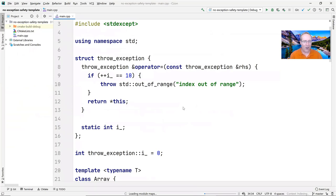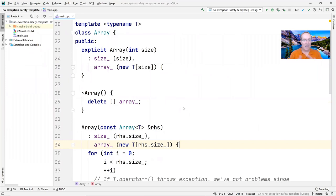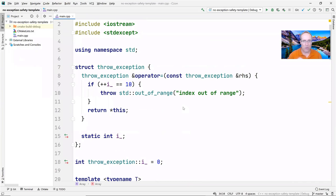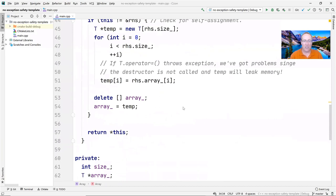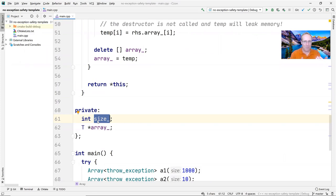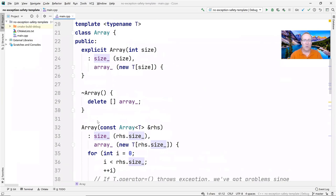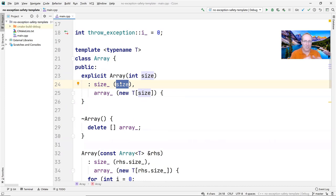To illustrate the problems, let's take that same code but replace the char typedef with a template: template <typename Key> class array. The type Key could be int, double, or something pernicious like our throw_exception struct. The implementation looks similar — a size_ data member and an array_ data member of type T*. The constructor does exactly what it did before. But now we're treading on thin ice.